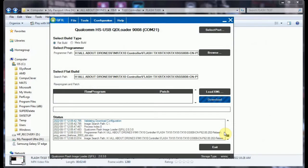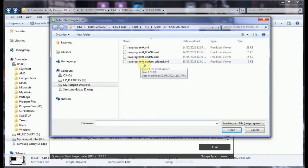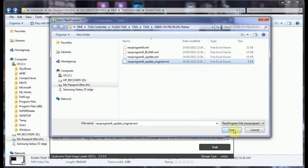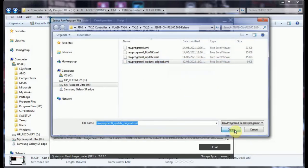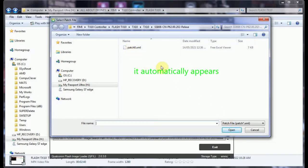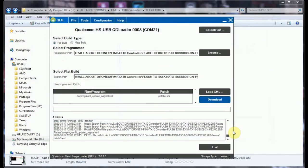Next, we have to load XML. So we load XML. And we have to find the file. Raw Program 0 Update Original XML. Open. And it opens this other. Select the patch file. Patch 0 XML. OK. Then we select download.